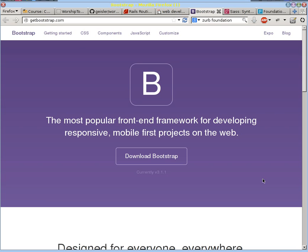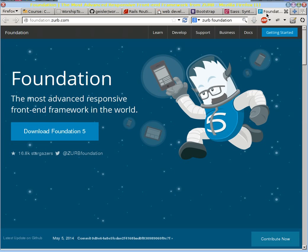So what we're going to do is rather than develop our own JavaScript and CSS custom for our website, we're going to use a front-end framework called Bootstrap. And I want to be clear that there's nothing special about this. We could use some other front-end framework like Zurb Foundation or any of the many others that are available.